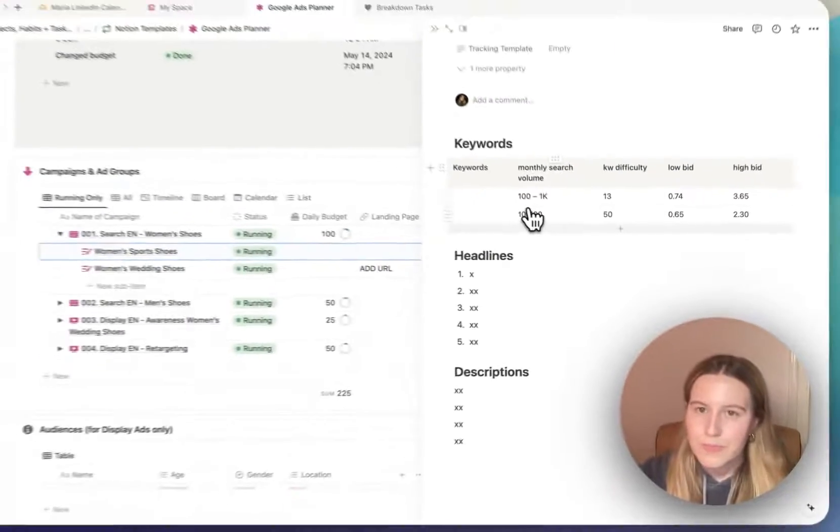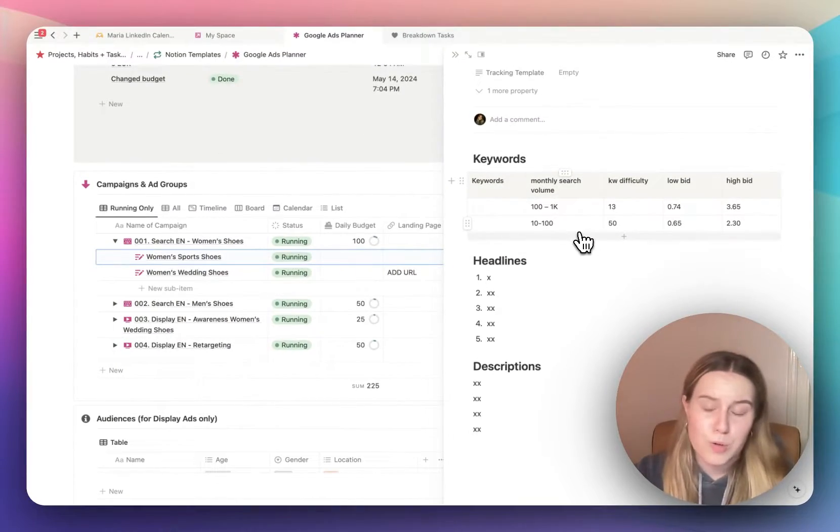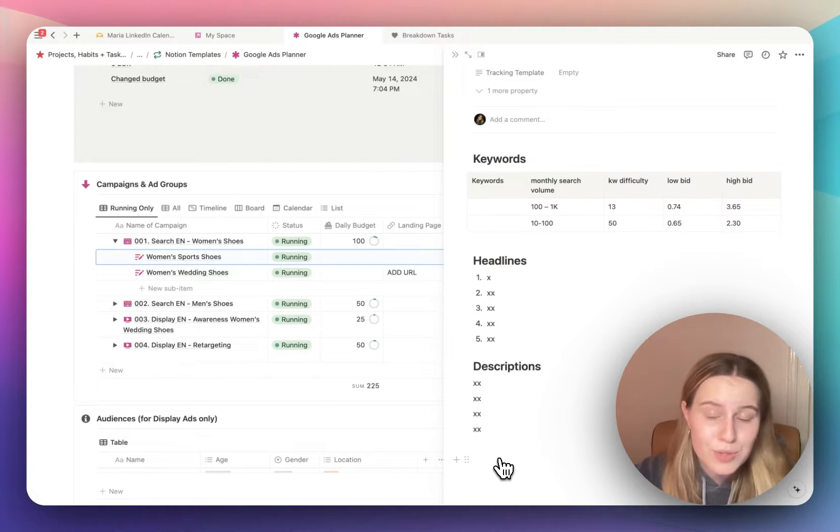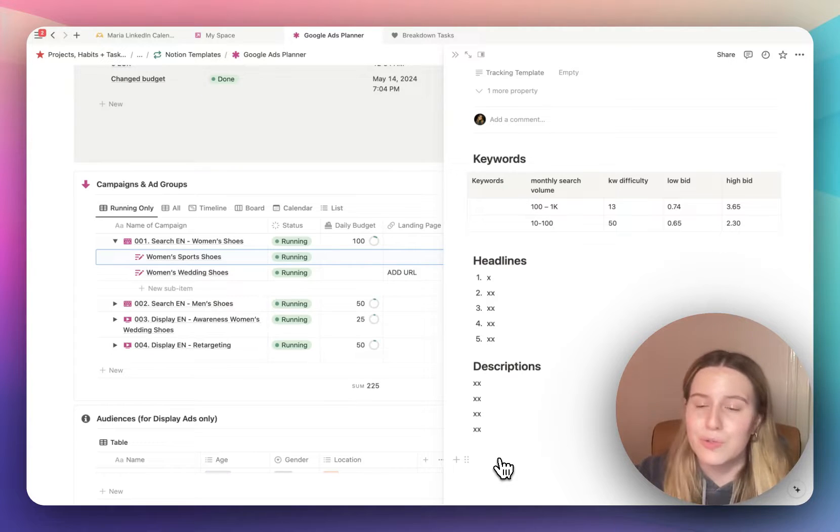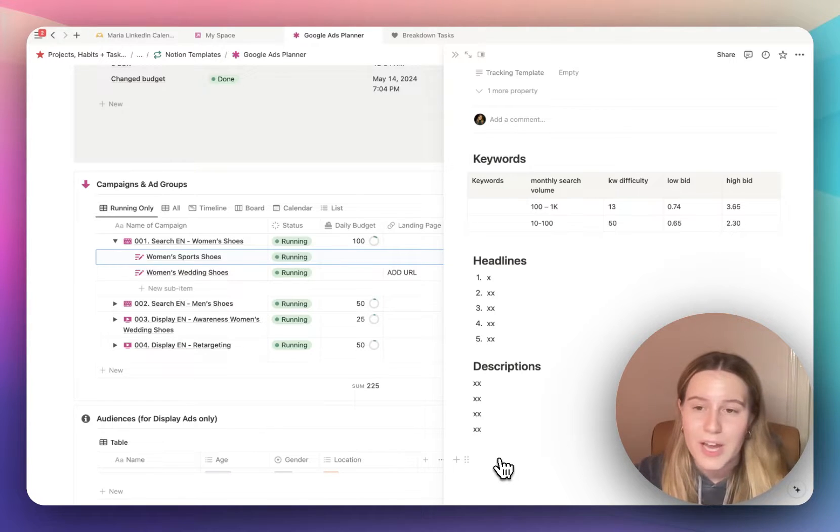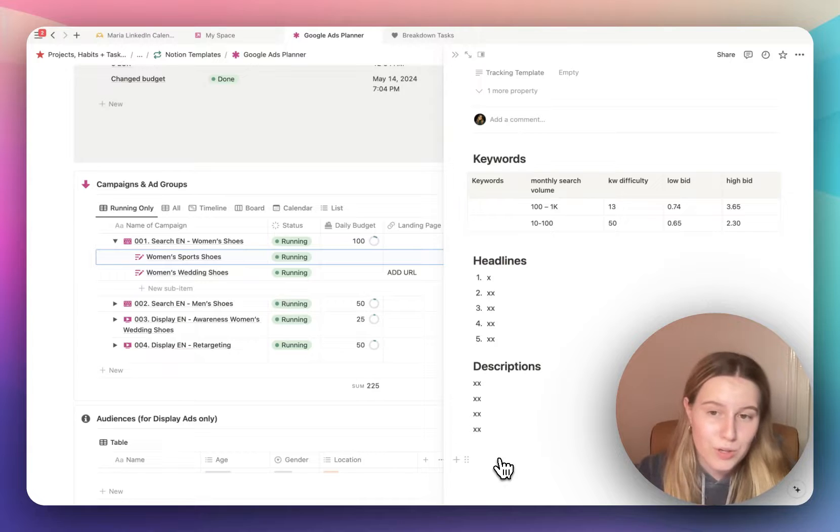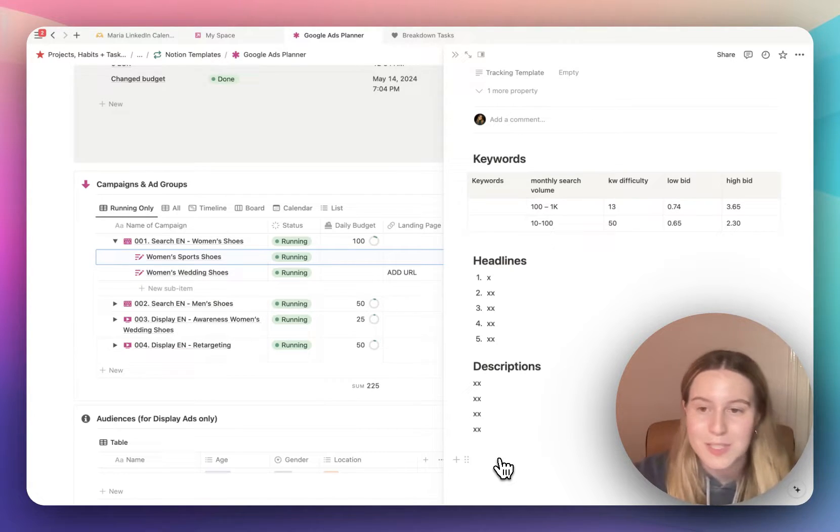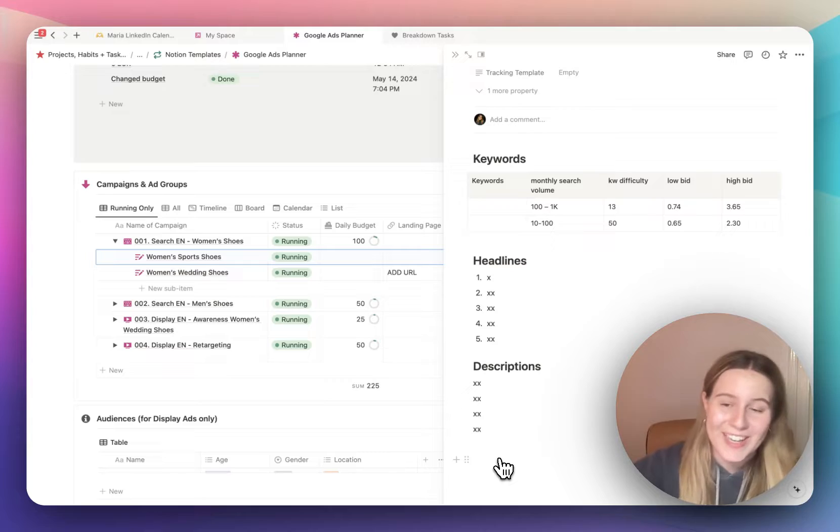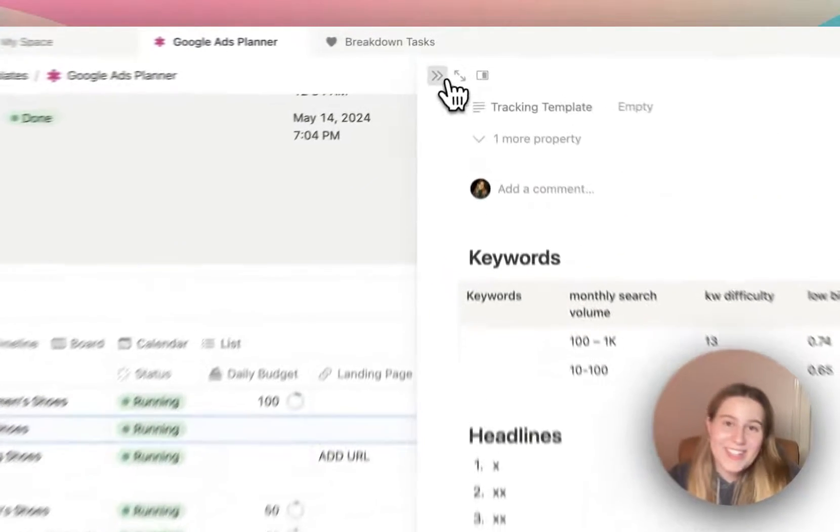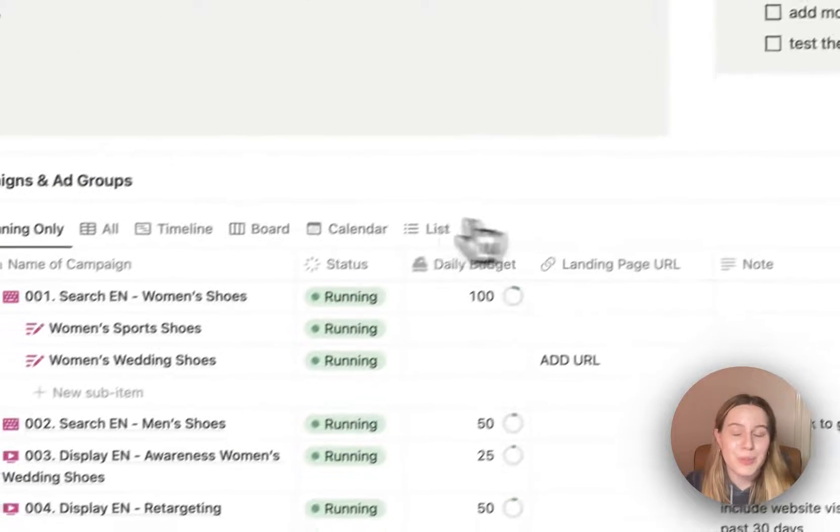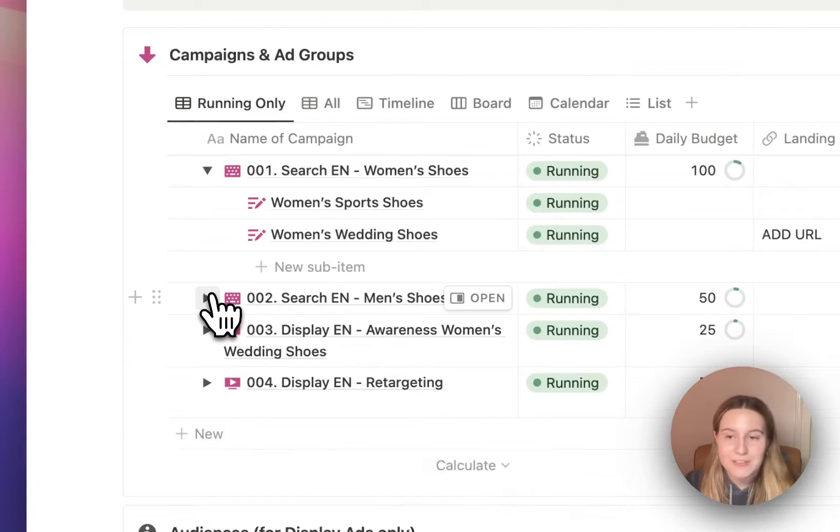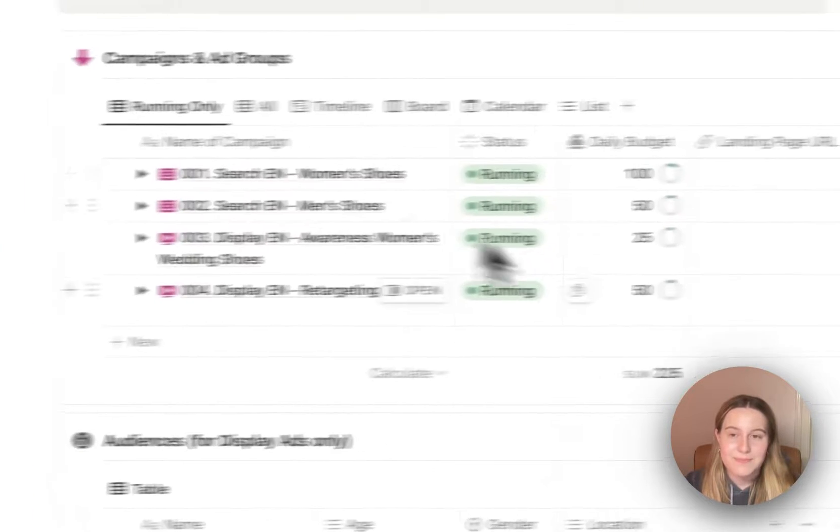In the ad groups view, you can add your keywords, the search volume from Google Keyword Planner, the headlines and the description, so that you have them stored again here. If something happens, if you delete the campaign or the ad group by chance, you can restore it. Of course, you can also restore it in Google Ads, but sometimes you can't. It's very complicated. Google is not very easy to use, Google Ads. So it's good to have backups, I find. Makes me sleep better at night.